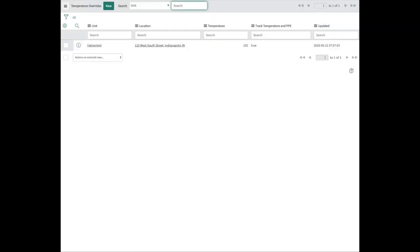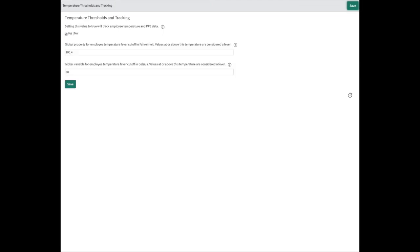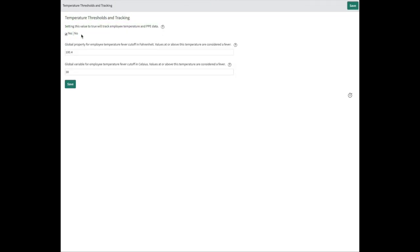What's great is we have the ability to set, without any customization, with just a checkbox, whether we want to track the temperature and PPE data. Maybe you have HIPAA requirements. Maybe for whatever reason you don't want to retain and store the data. We just want to say this person was allowed to enter or not. Simple as that. We have the ability to turn that on or off.